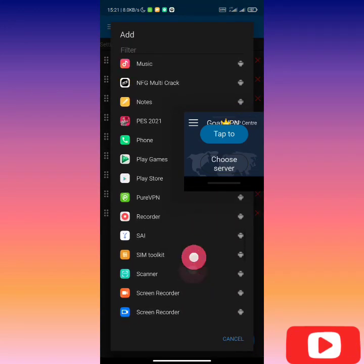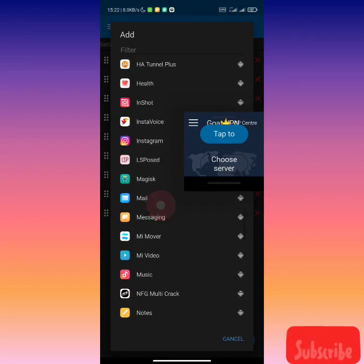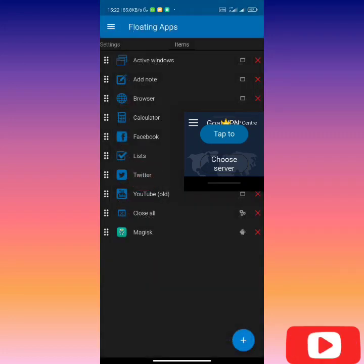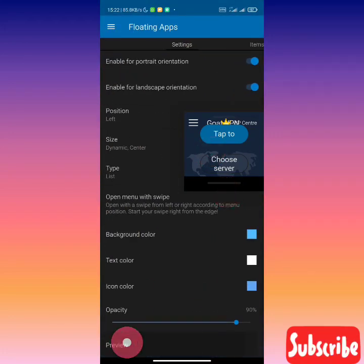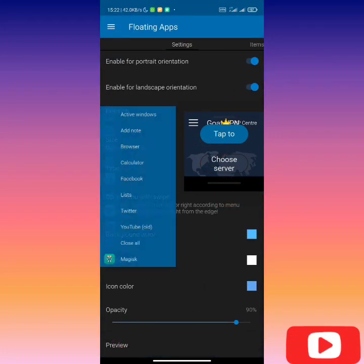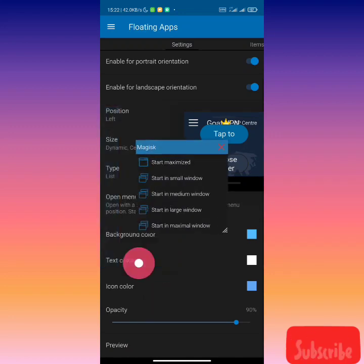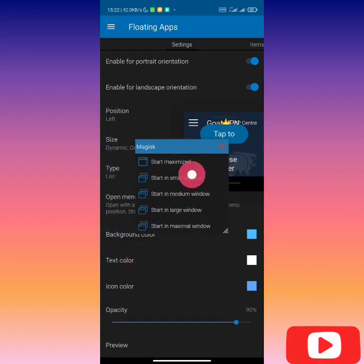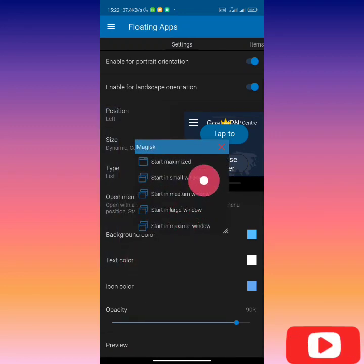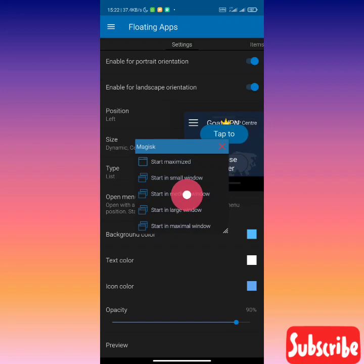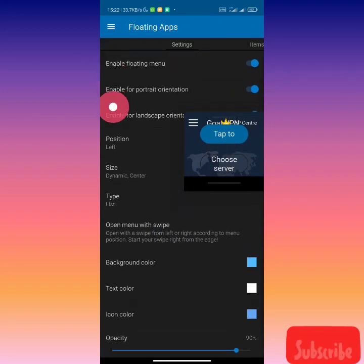You add the app you want. See, you want to add maybe Magisk. When you click on preview, this is how it appears. When you click on Magisk, then you can start in small window or whatever you want. It's the same idea, but for some reason it's not showing on my OS at the moment, I think it's a bug.